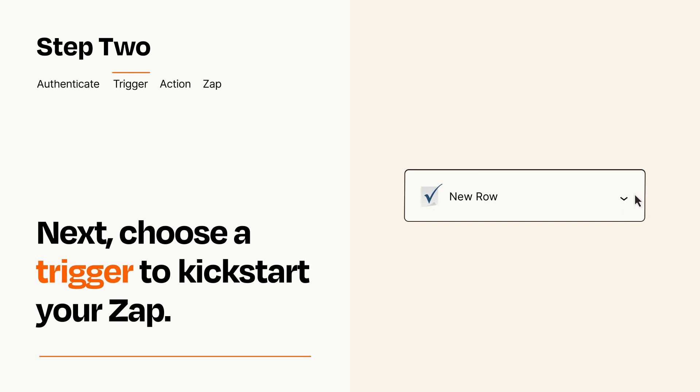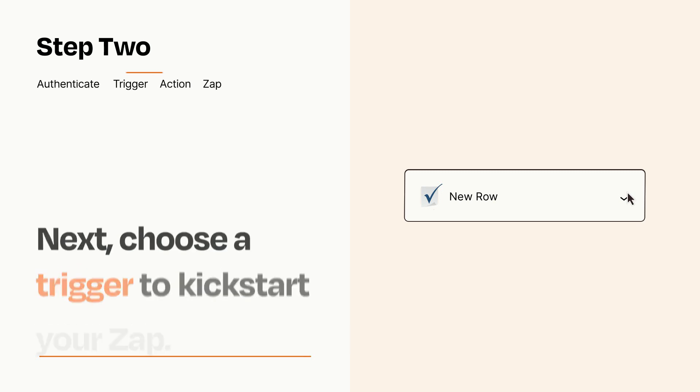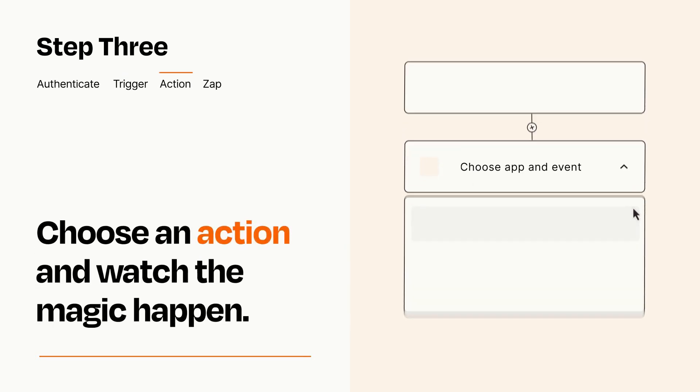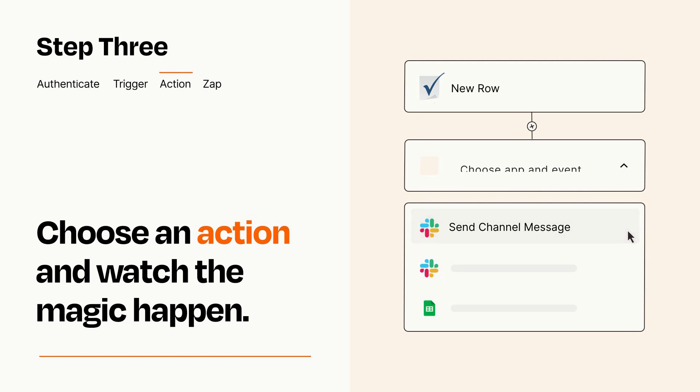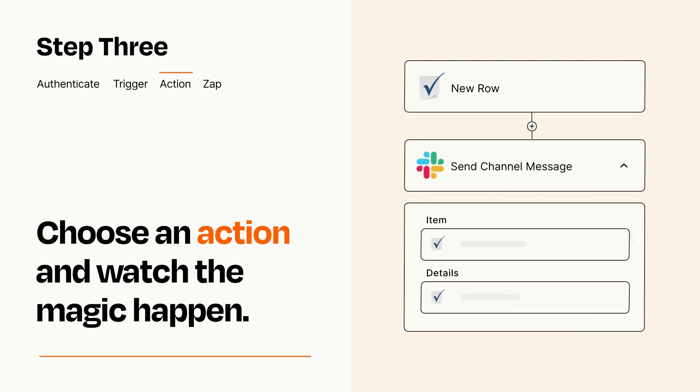This last part is where the magic happens. Choose the action you want to happen in your target app. You'll see a bunch of fields where you can specify the details of your Zap. You can type free form text or pull data in from your trigger step as needed.